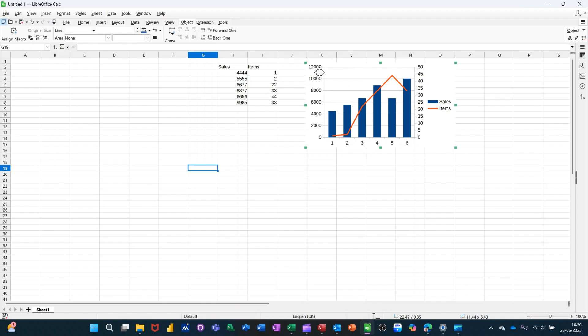So in this example, I've got money down this left hand side and quantities down this right hand side. The line part is looking at this. The column part is looking at these. And this is the data that I've used.